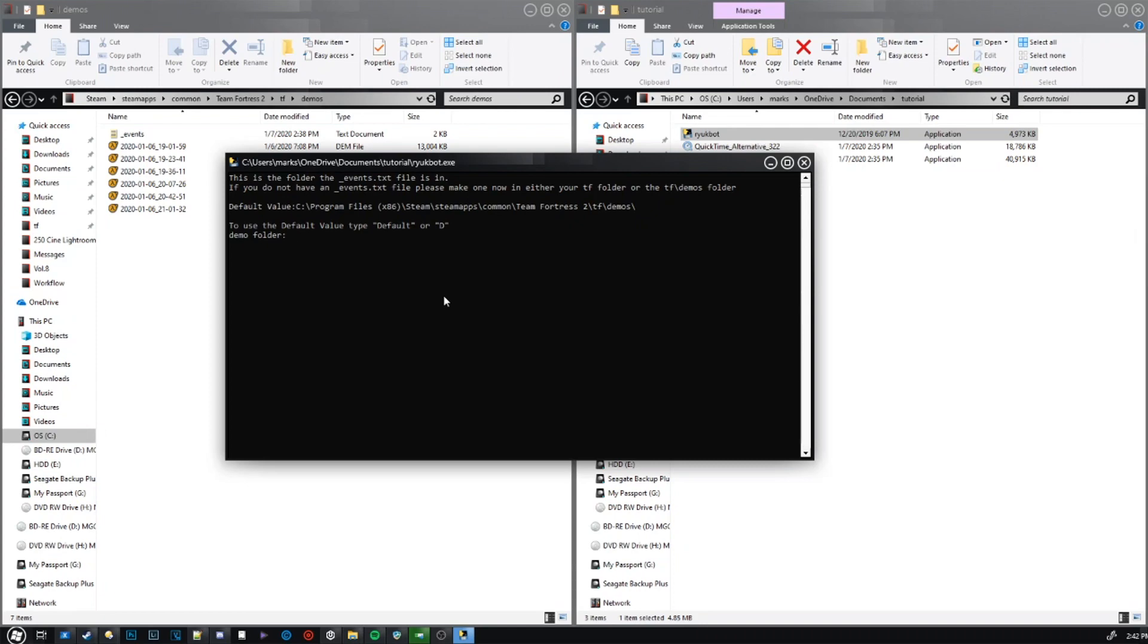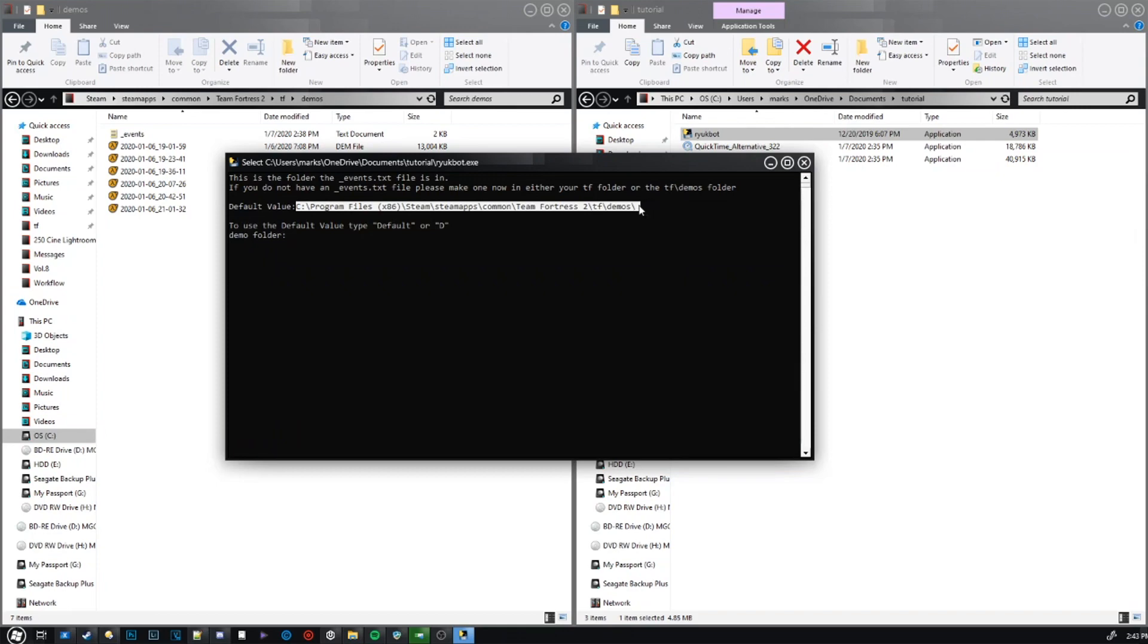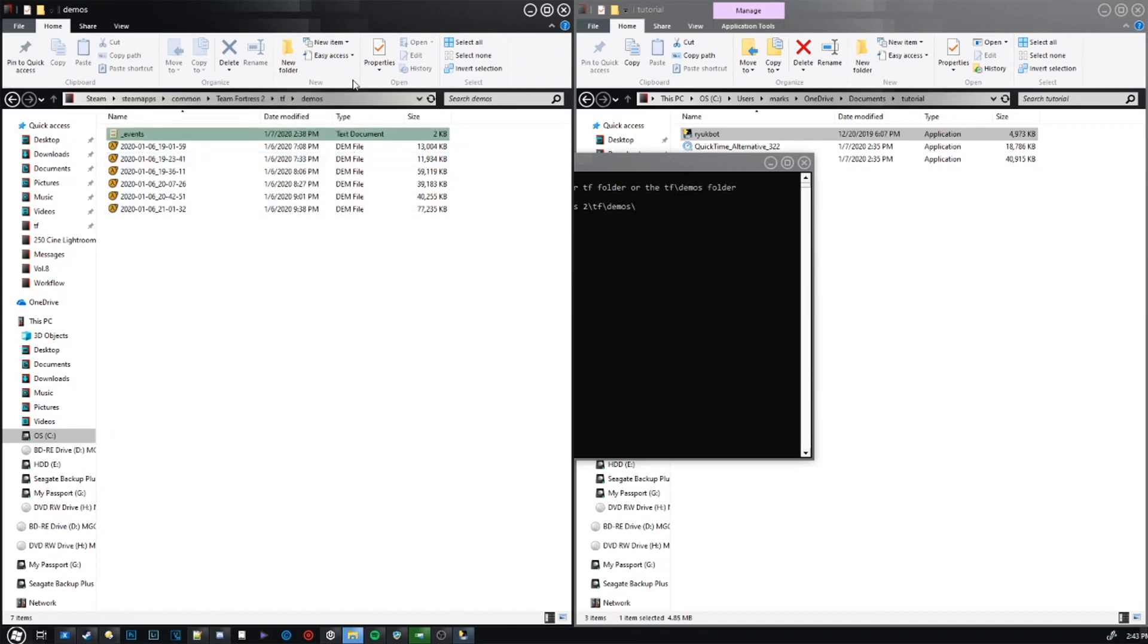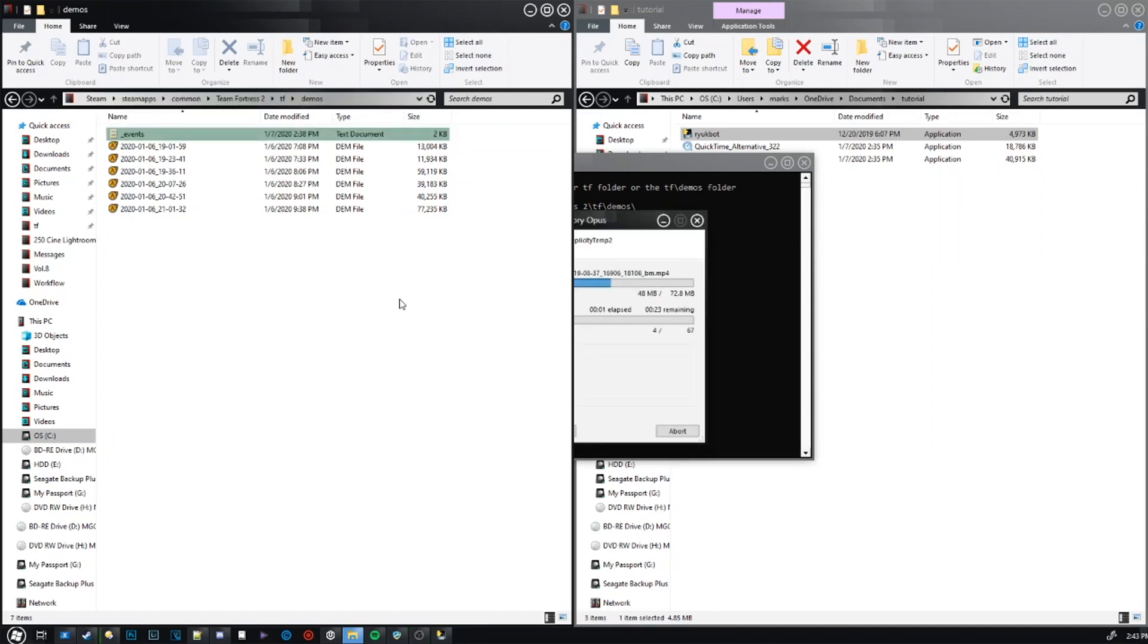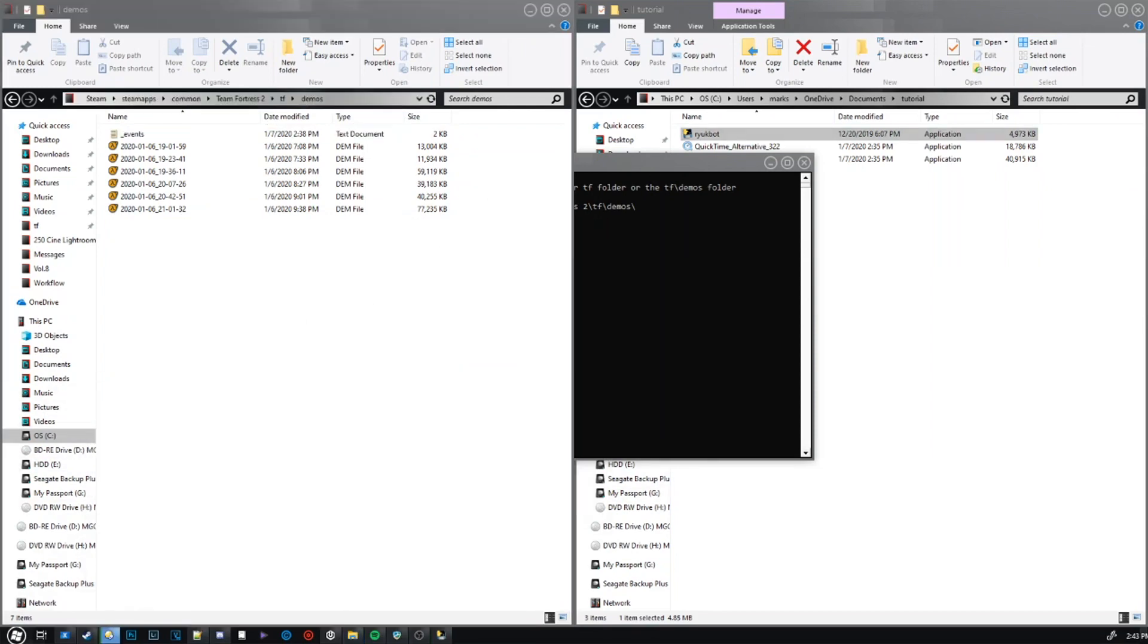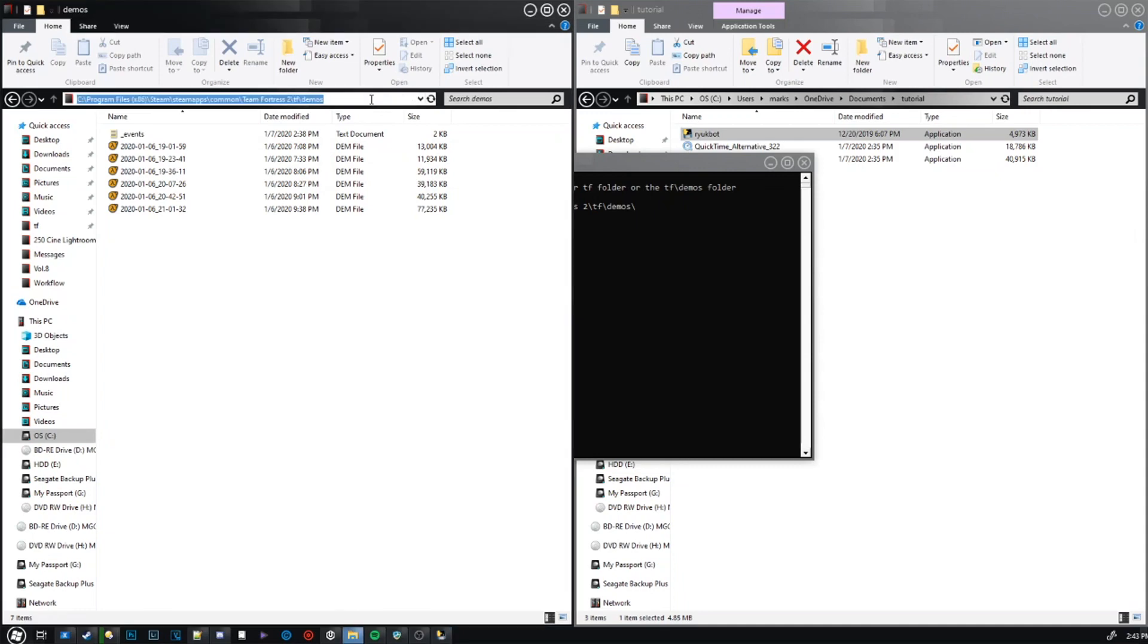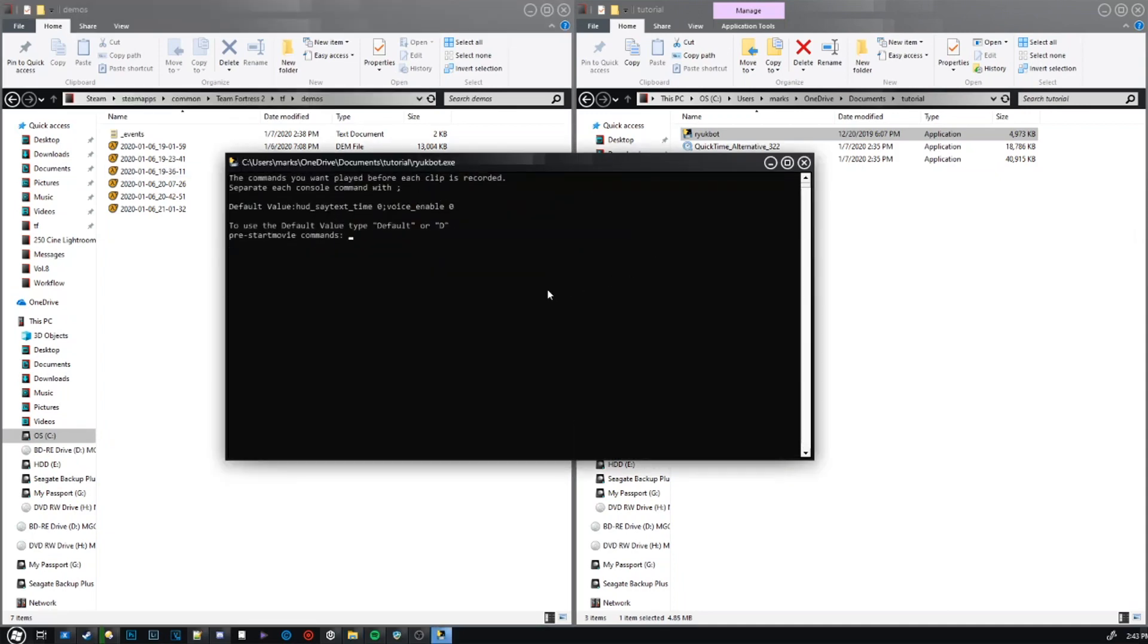So, this right here, this value right here, you just get that from this right here. The one I put in is the default value because that is purely stock standard TF2 install, and then the demos folder, which is stock standard for the demo system itself. So, for me, I would just use default. Otherwise, what you're going to do is you're going to copy this, paste it there, and hit enter.